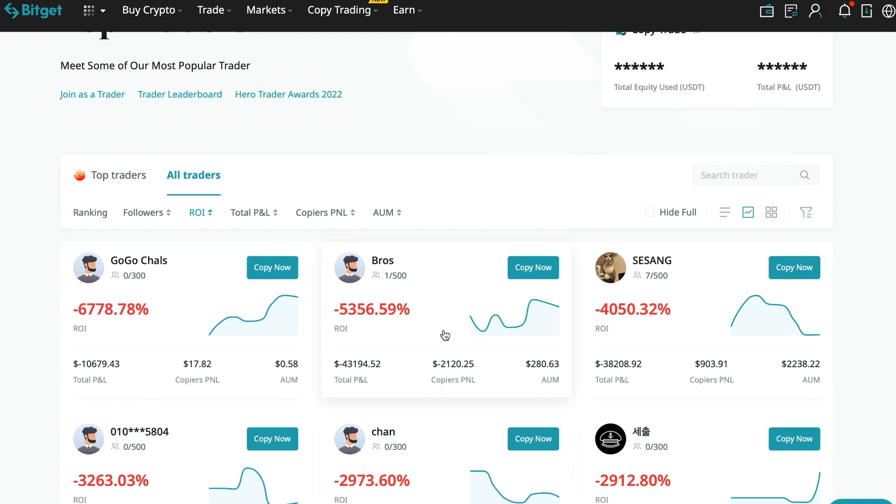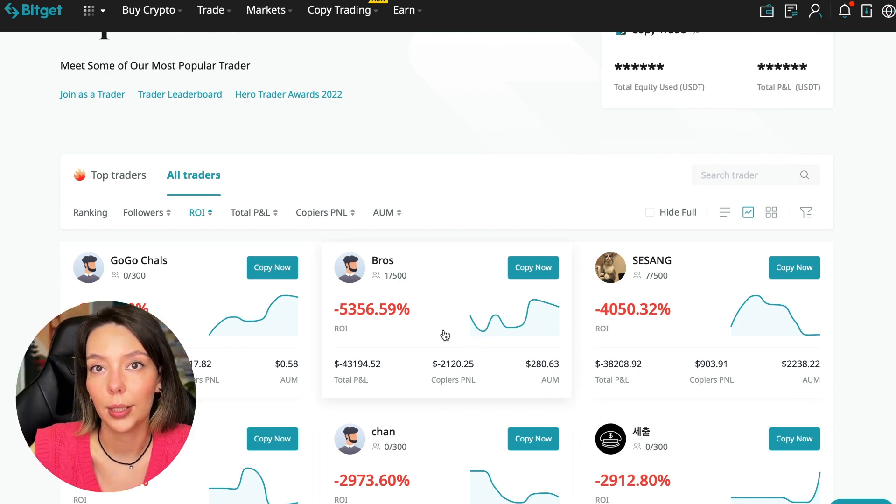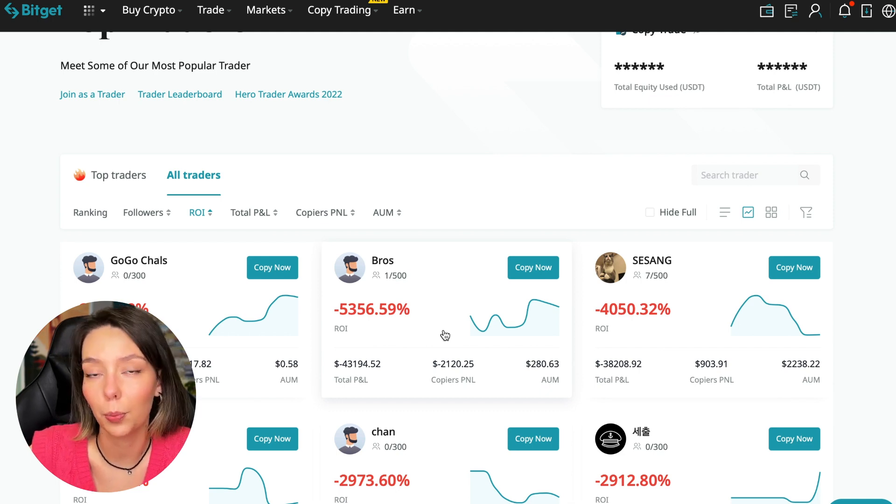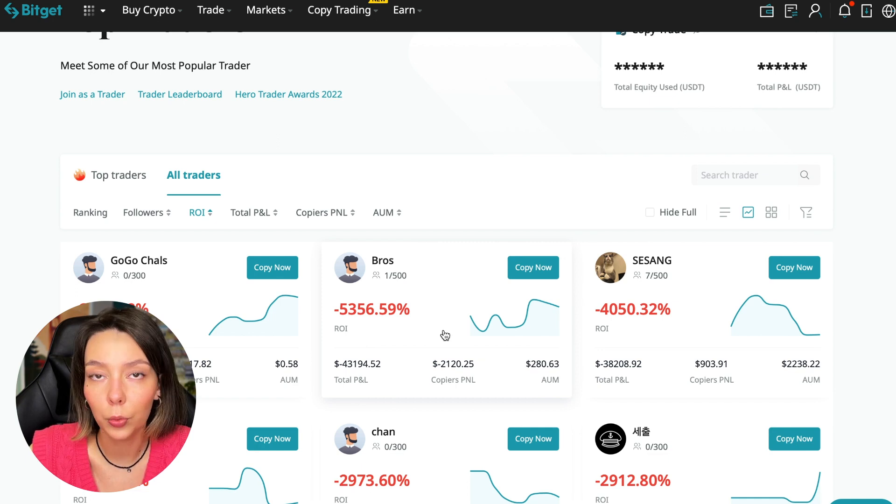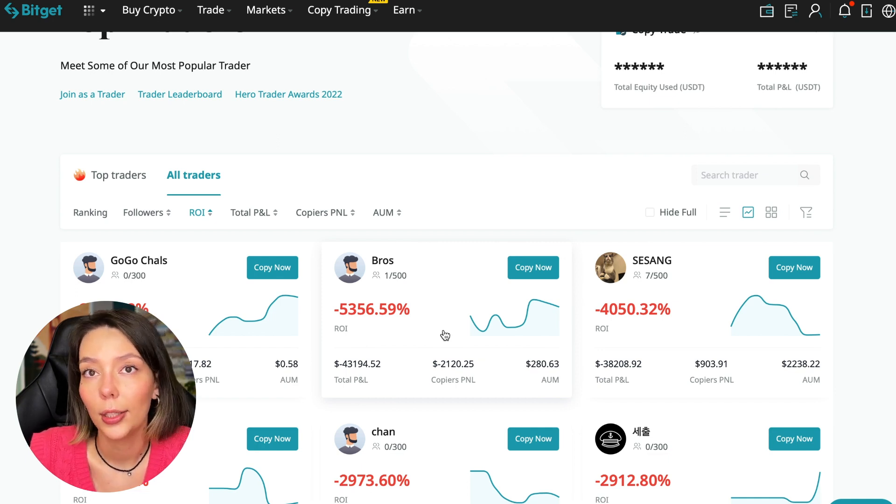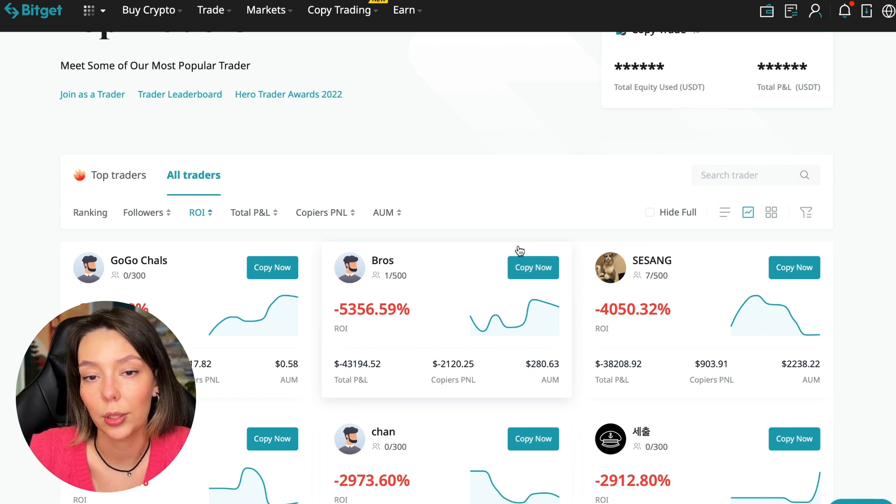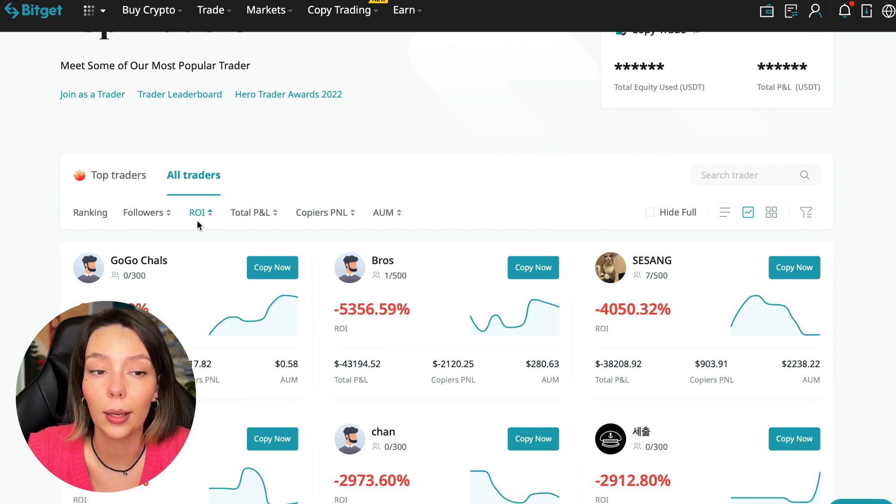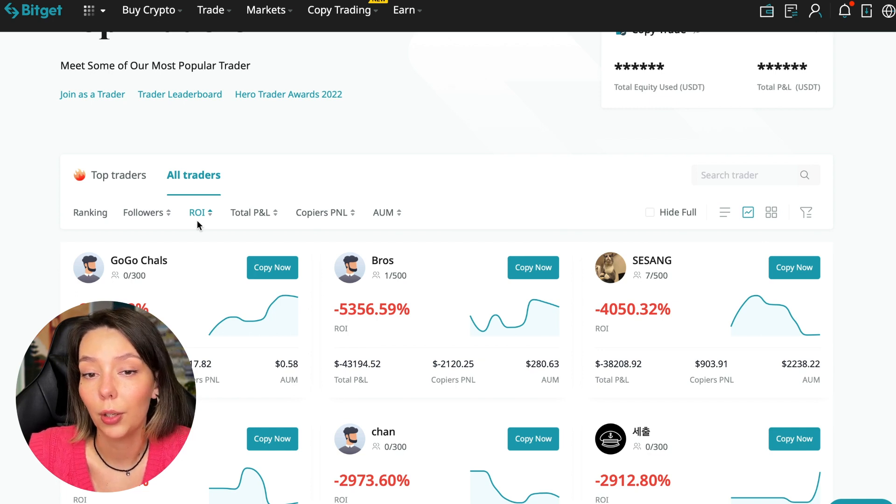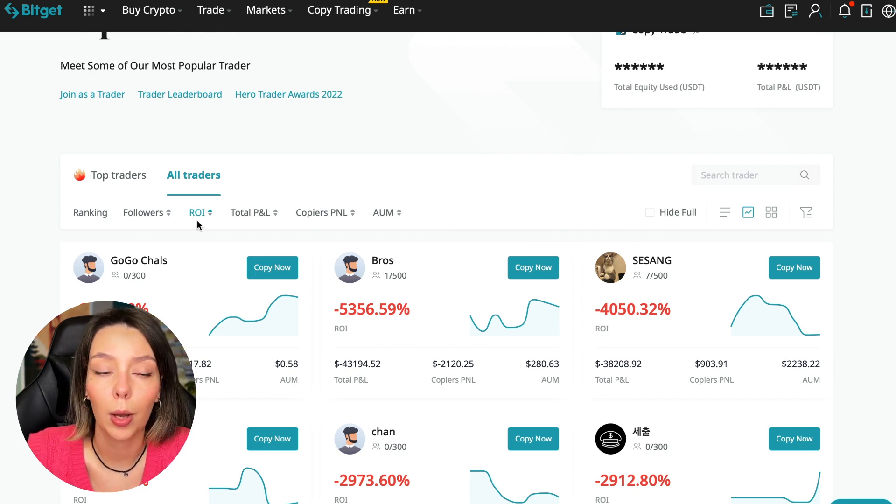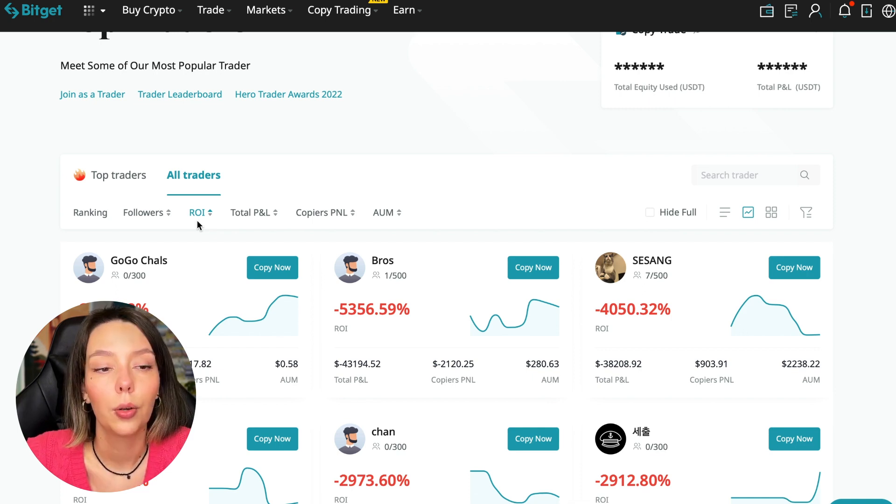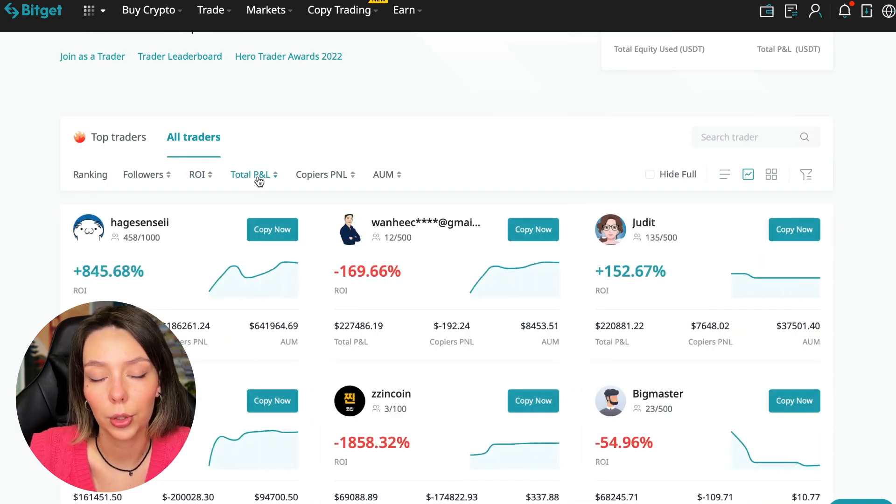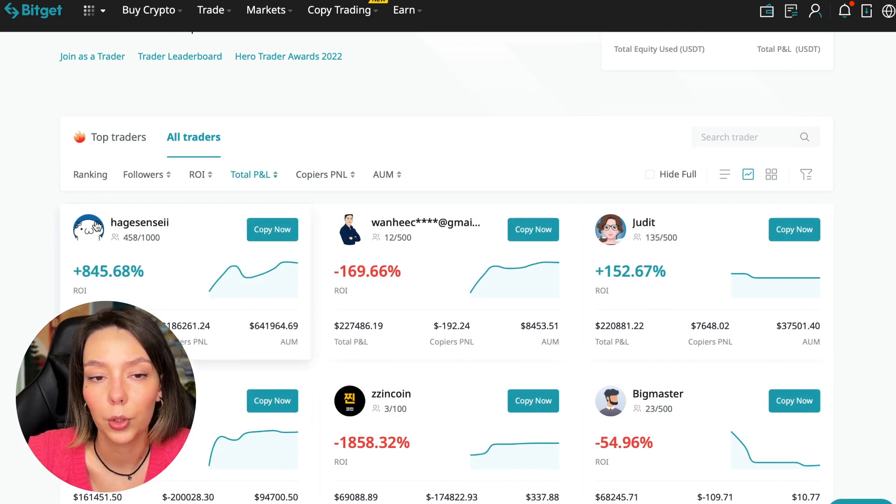For example, Georgia Charles who has zero subscribers and minus 6,778% profit. I made this video so you don't accidentally fall into such illiterate traders. A lot of people wrote that they lost money because they connected to some unknown traders and sent me screenshots and private messages that really made me wonder how you can choose such a trader.